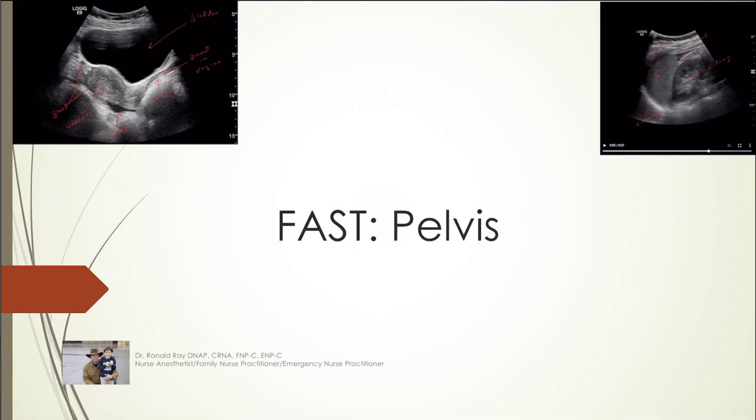Hey all, I am back with a continuation of the FAST exam series, and this one is going to be on the pelvis.